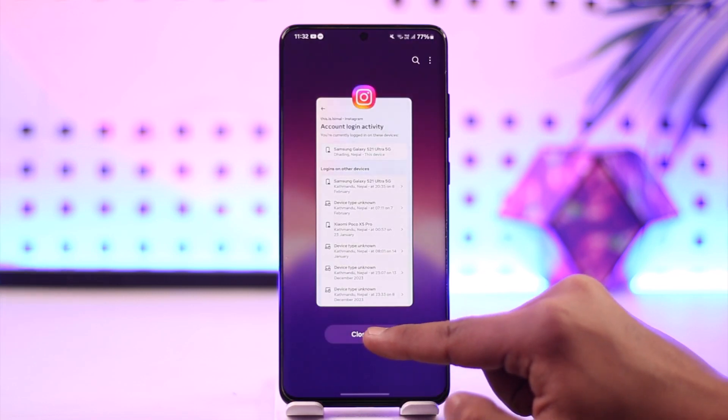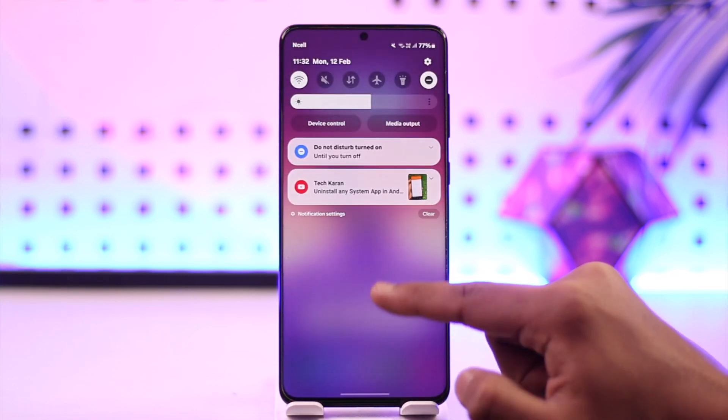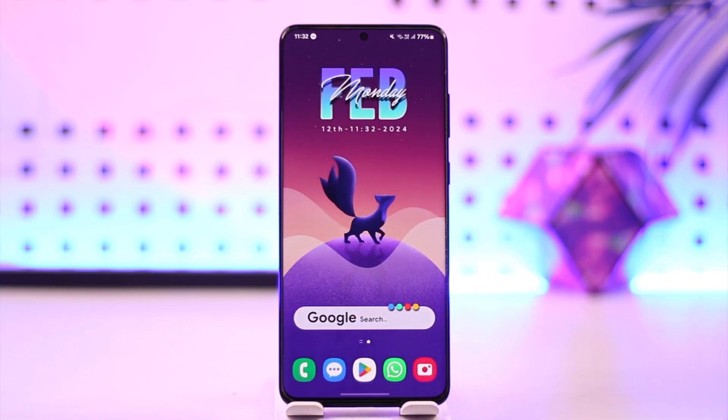That's all it takes to remove your Instagram account from another device. I hope this video was very helpful. If you have any questions, feel free to leave them down below. Thank you for watching and see you soon in the next video.